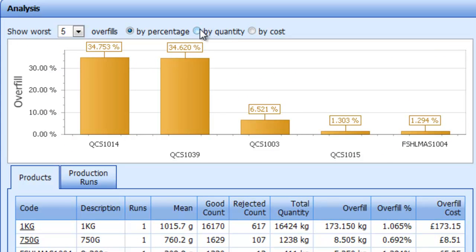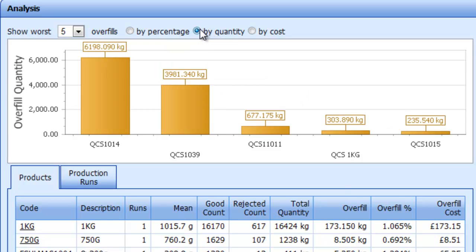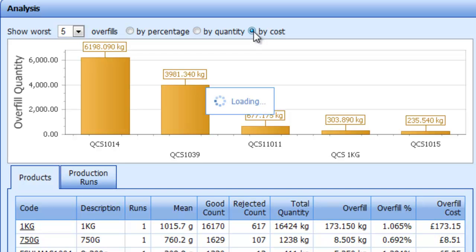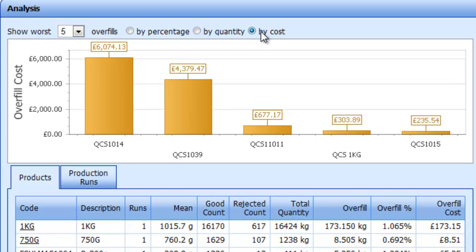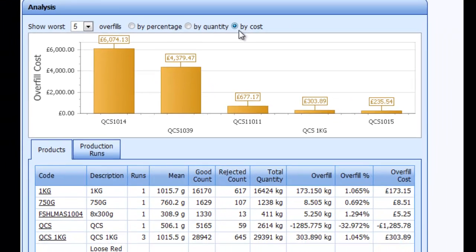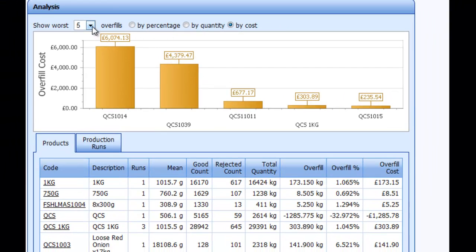Among the many reports available are powerful summary reports that give factory, line or product performance in a variety of formats. All of the reports are easy to use and are designed to help our customers drive down costs.